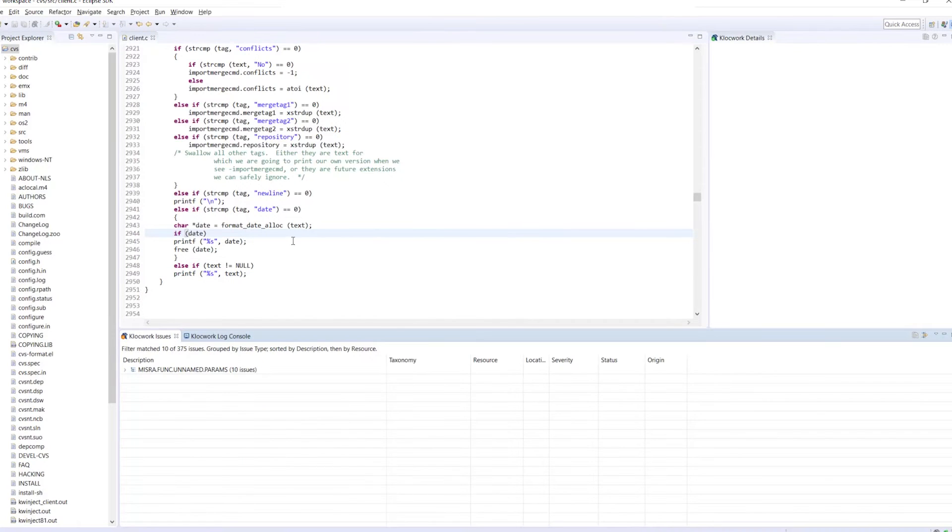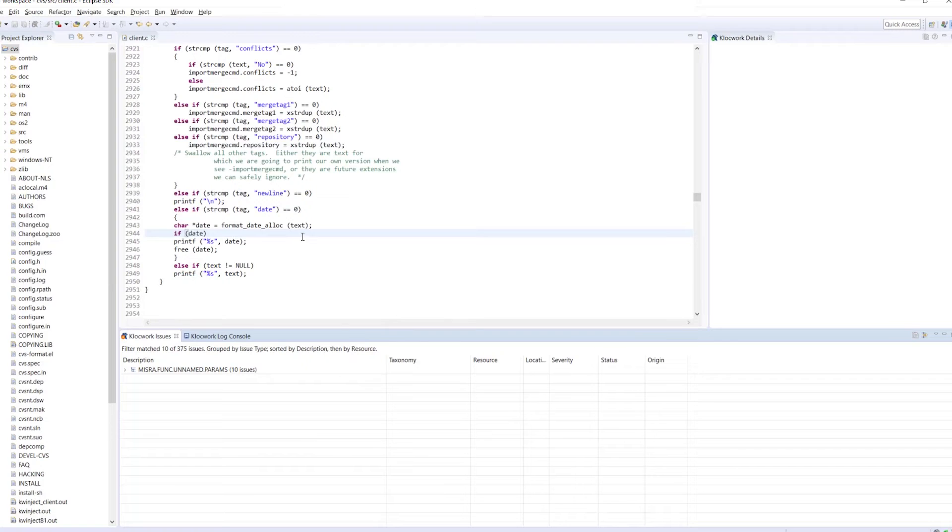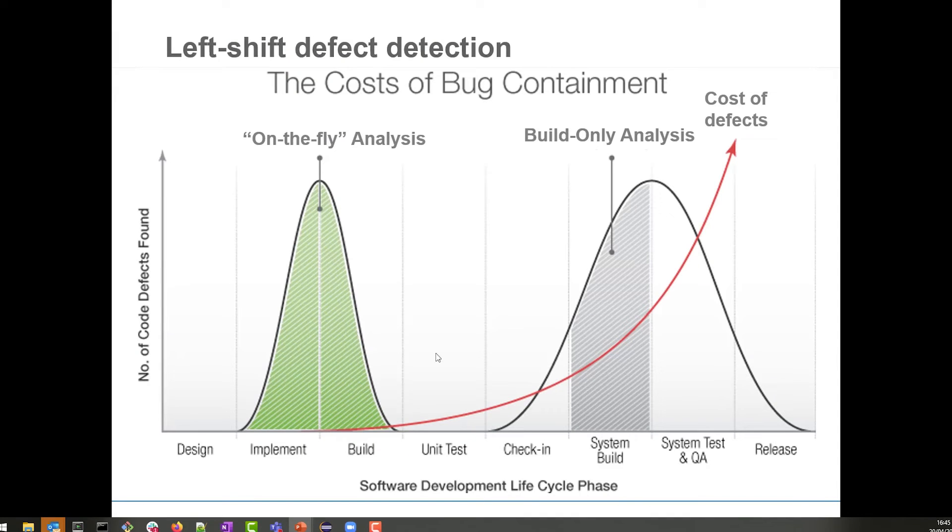Klocwork's on-the-fly analysis perfectly highlights how the static analysis tool can help you shift left. By checking your code as you're writing it, you can be more efficient and help you keep your development costs down.